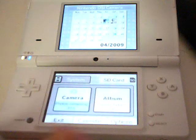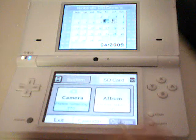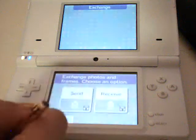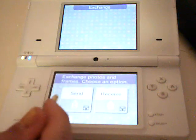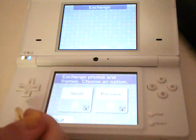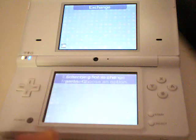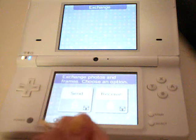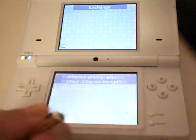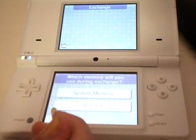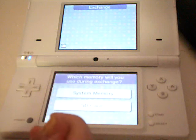And if you want to send pictures to your friends, you go to options, then exchange. If you're the one sending the picture to your friend, you press send. And if your friend is the one receiving the picture from you, they press receive. And then they pick which one the picture is coming from — the SD card or the system memory.